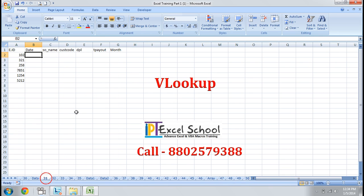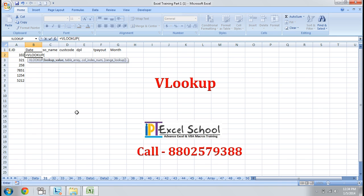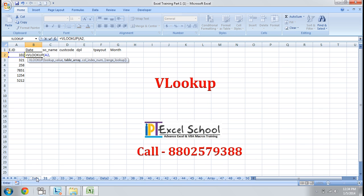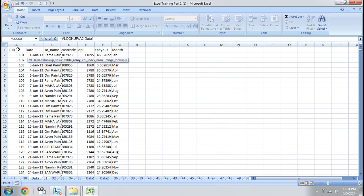Let's apply the VLOOKUP formula. It has 4 parameters. First is the lookup value — what value is to be looked up. I select this EID. Then comma, and the next value is the table array — I go to the data sheet and select the whole data.